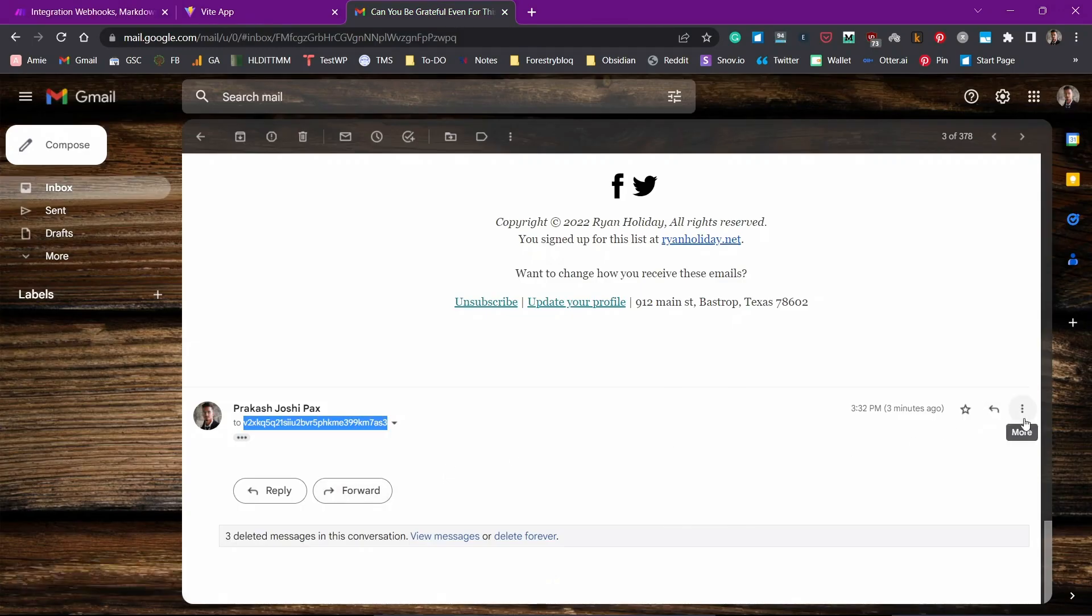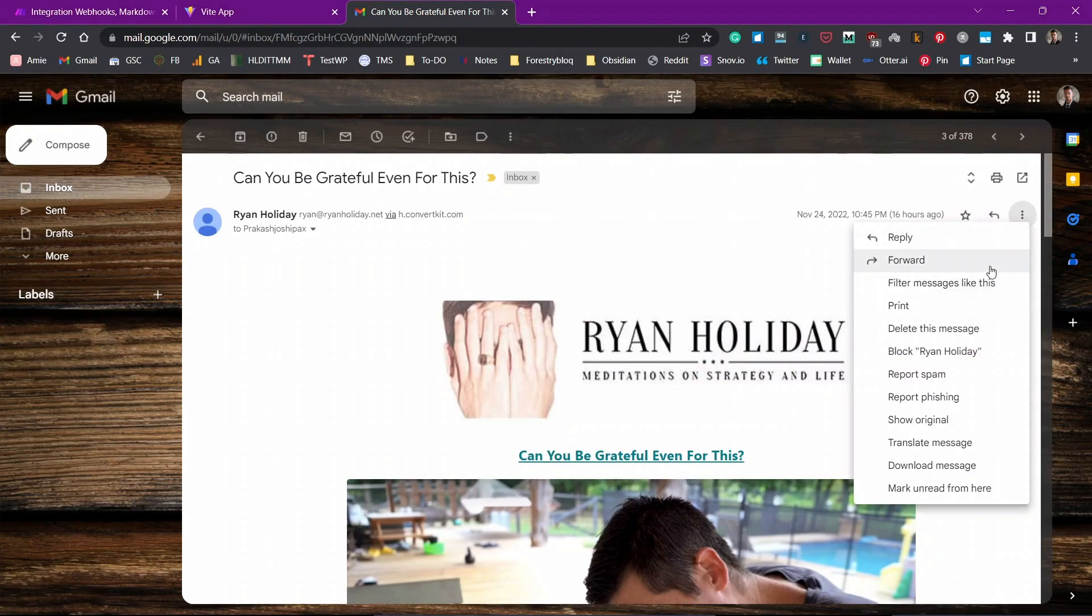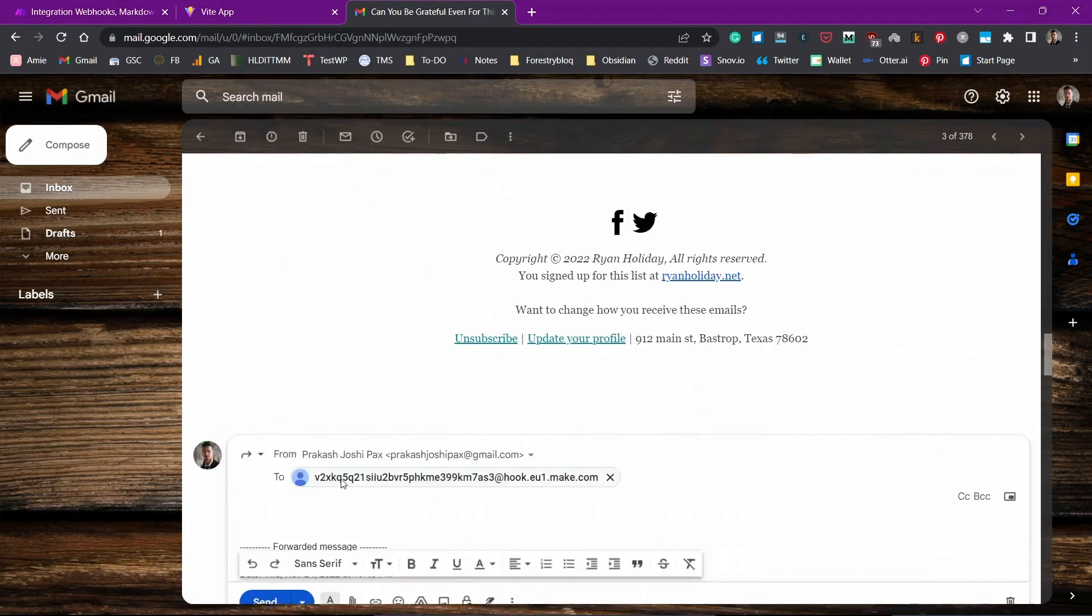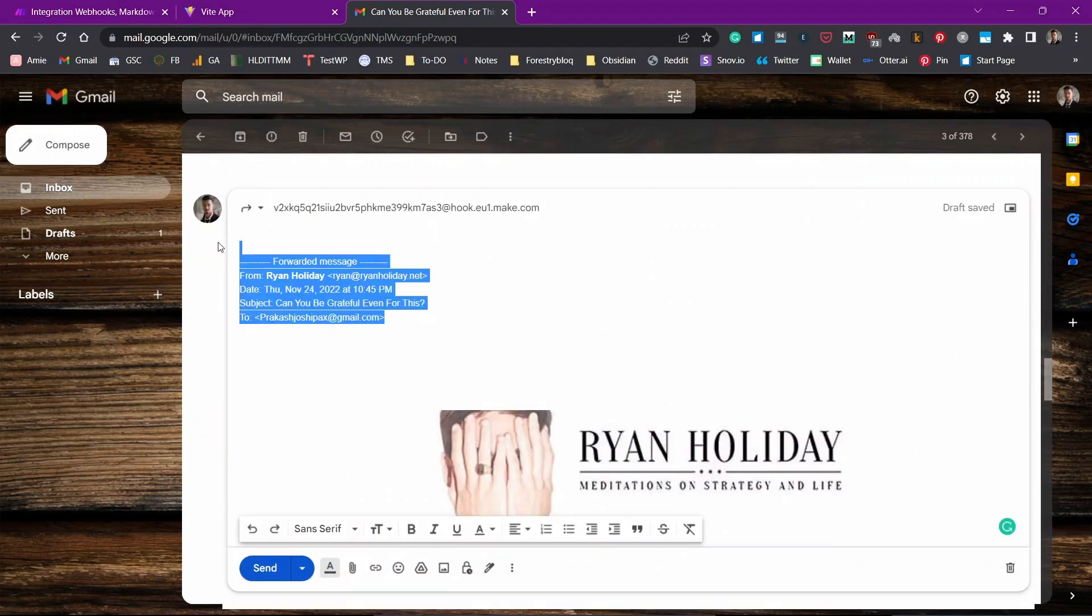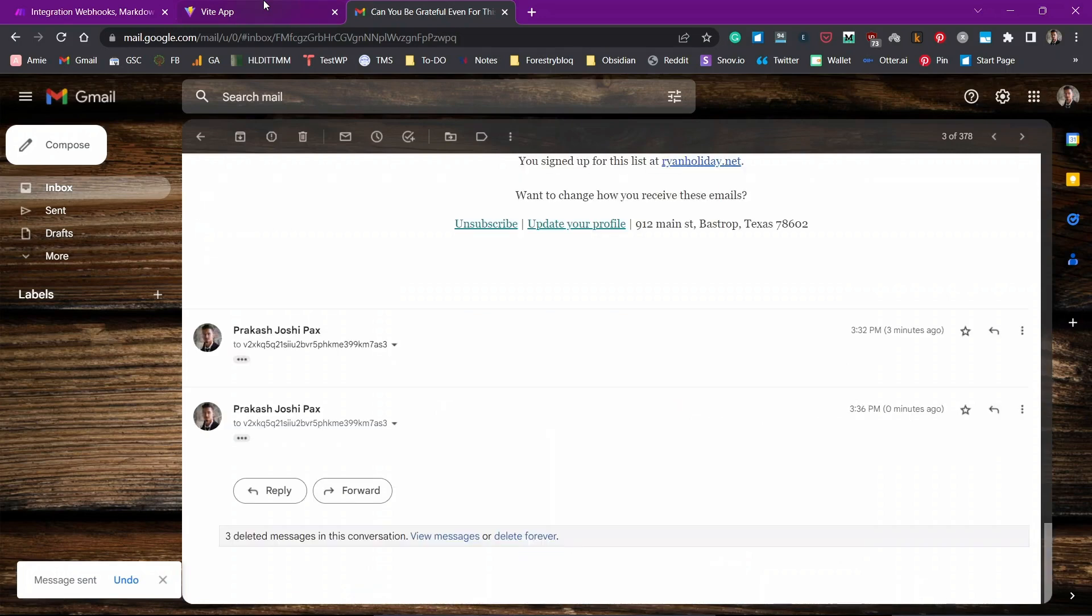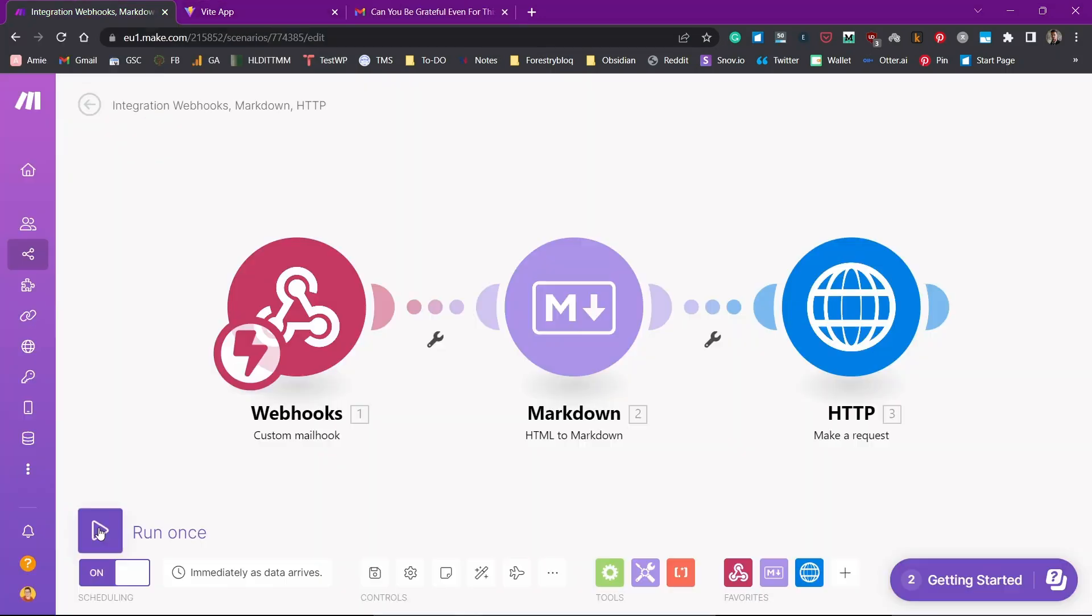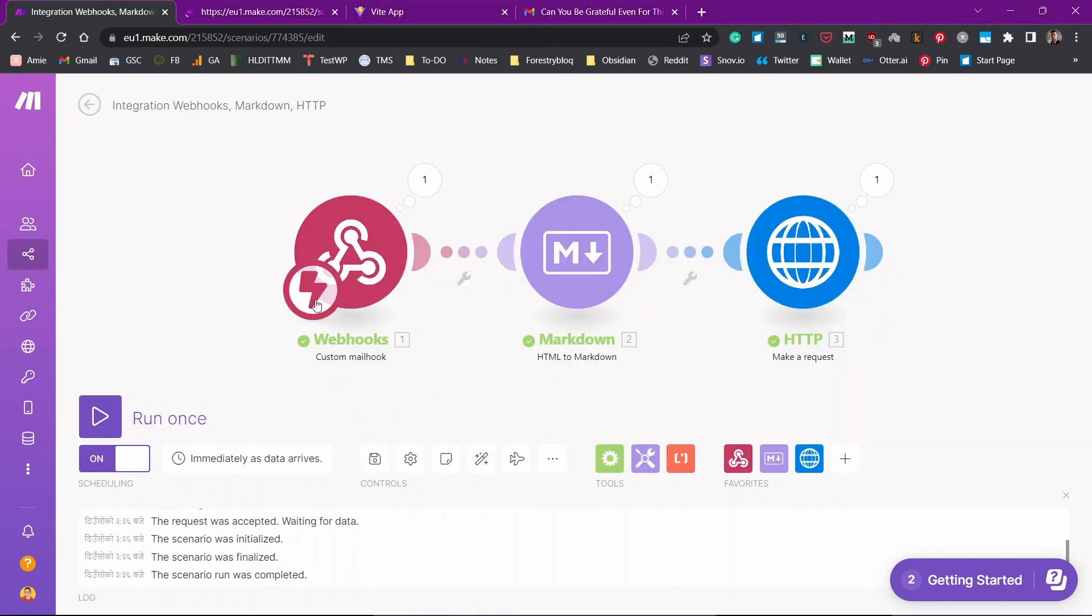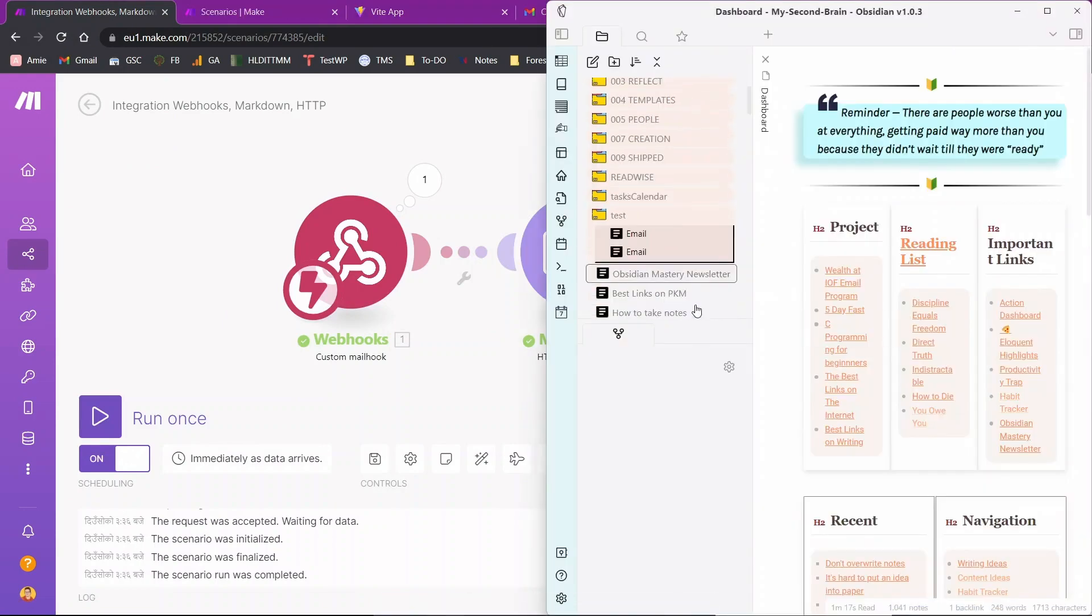I'll just forward this email again for the test purpose to the custom mail hook. Let's remove this from here and click on send and let's see how fast this happens. I'll click and run once again so that it receives the data and you can see we can see the check marks again.